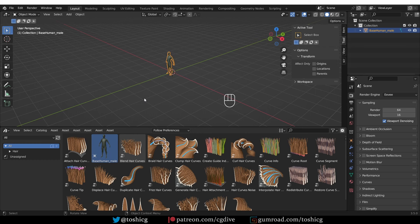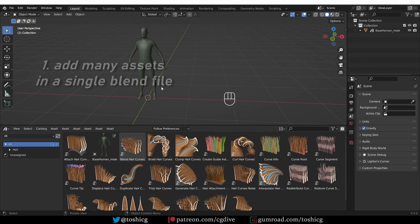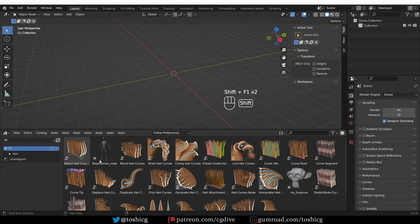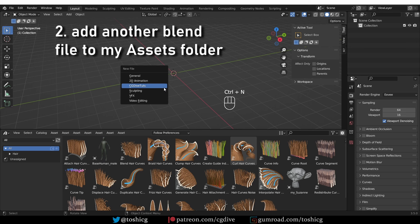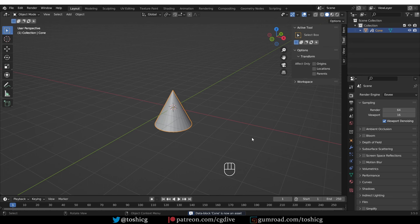Now I can keep adding assets and there are several ways to do so. I can go back to my asset file which I already saved in my special folder, add another object, mark it as asset, and now if I save the file and go to a new file, my monkey will be in the asset library. I can also start a new file, create a new object, save it — making sure it's saved in my assets folder — give it a name, mark the object as asset, save, and now if I go to a new file, the cone will be there as well.